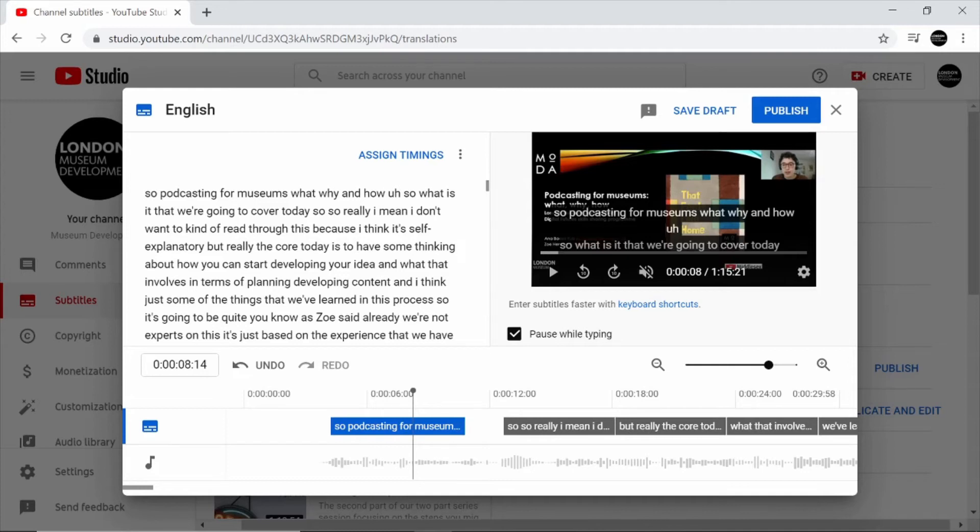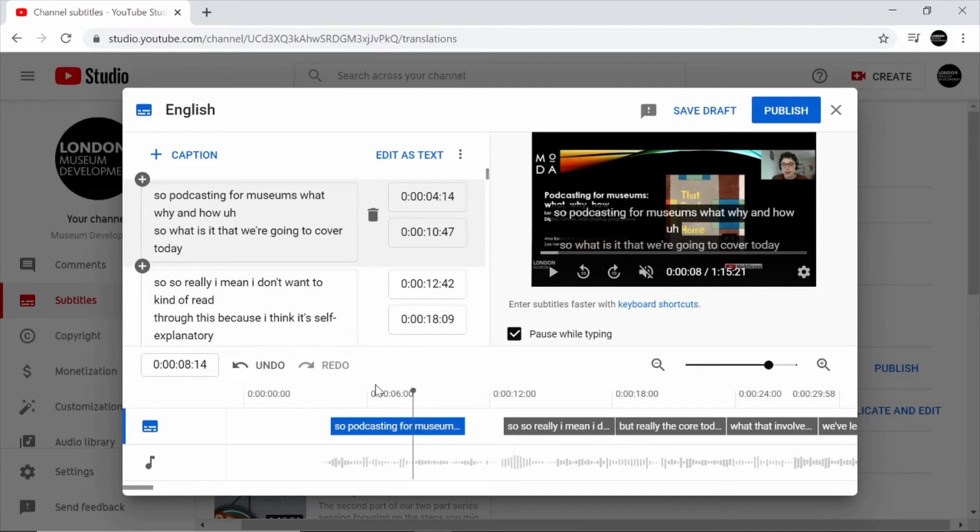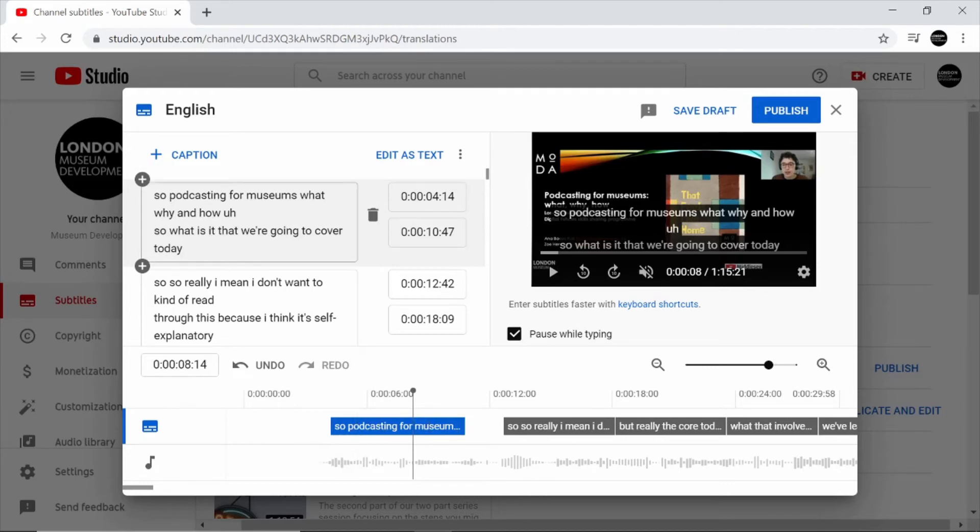Another way to do this is if you go on assign timings at the top. And all this does is changes this box here to a different format which shows this text here matching the timeline at the bottom. So this chunk of text highlighted matches the text in this box here.